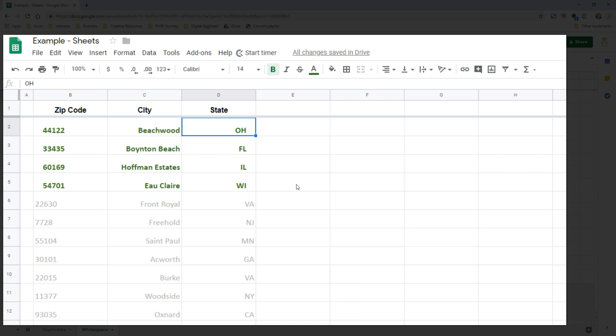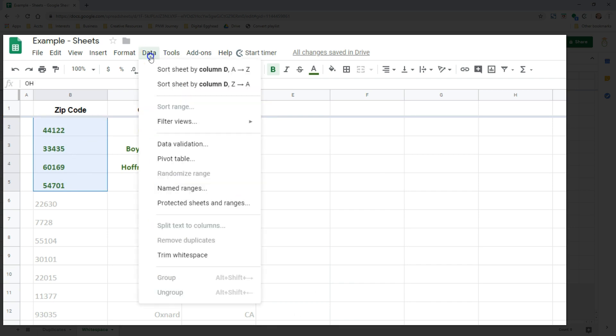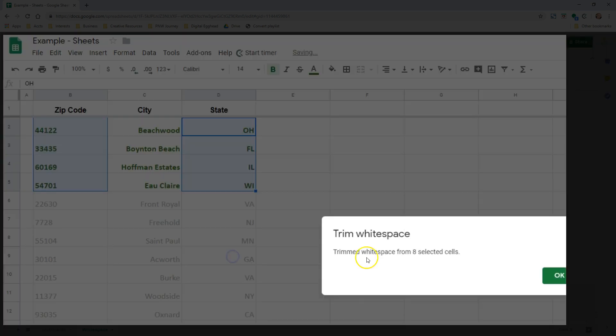Usually, we have to write a formula to remove those spaces and clean up the spreadsheet. Not anymore. I'll highlight the cells with extra spaces and go back to the data menu. Below the Remove Duplicates option we previously used, there is an option called Trim White Space. Clicking on that will automatically remove all those extra spaces.